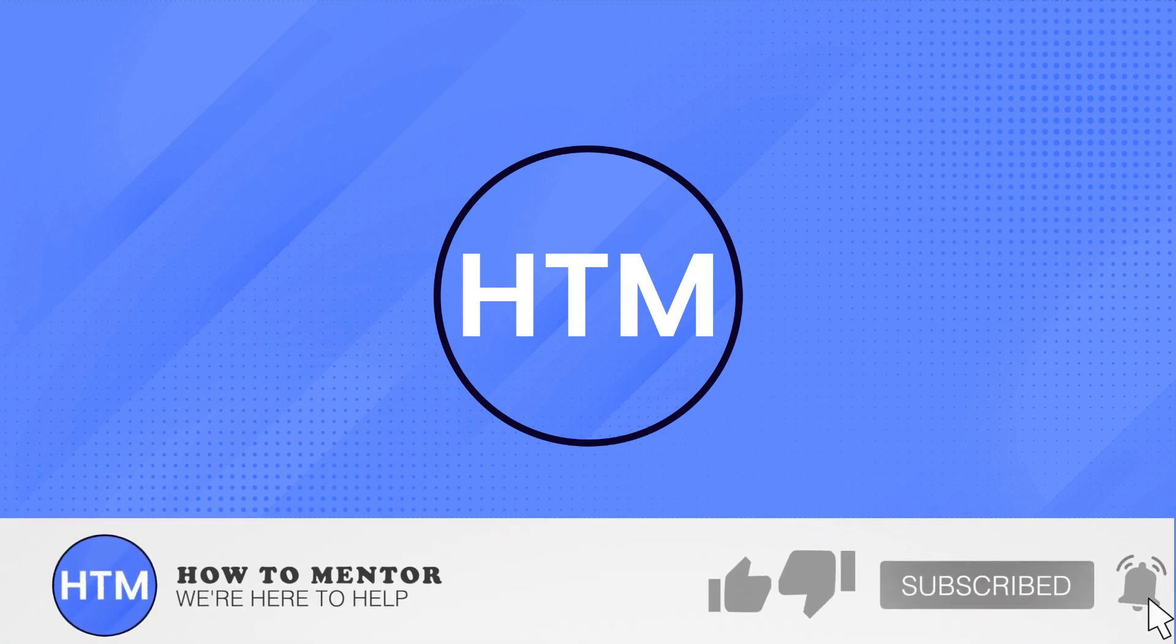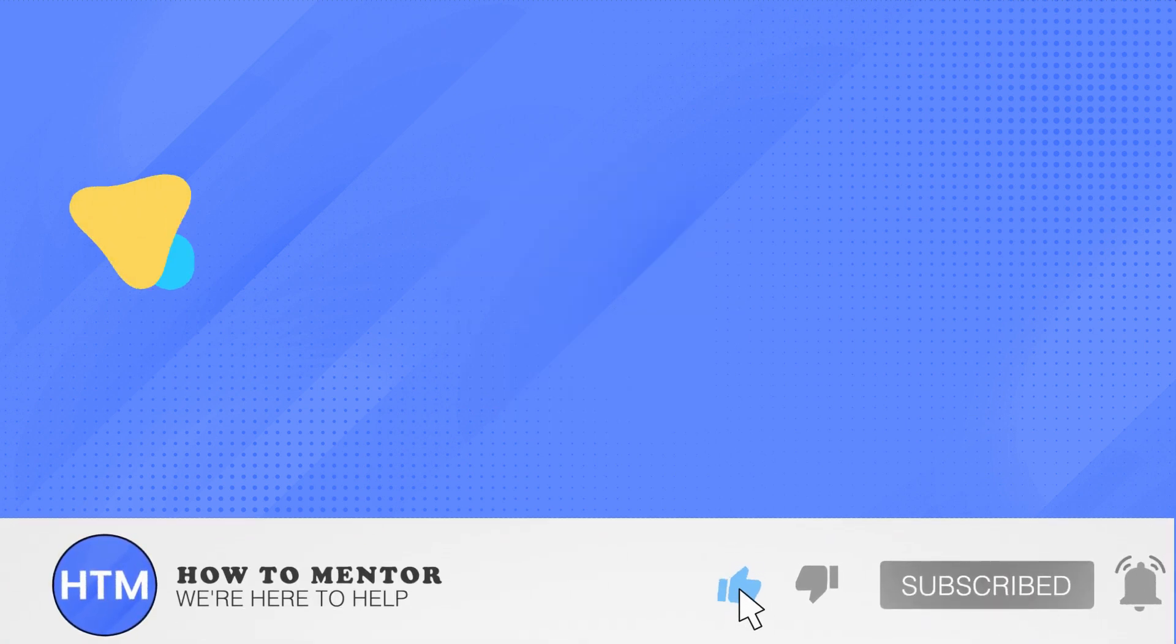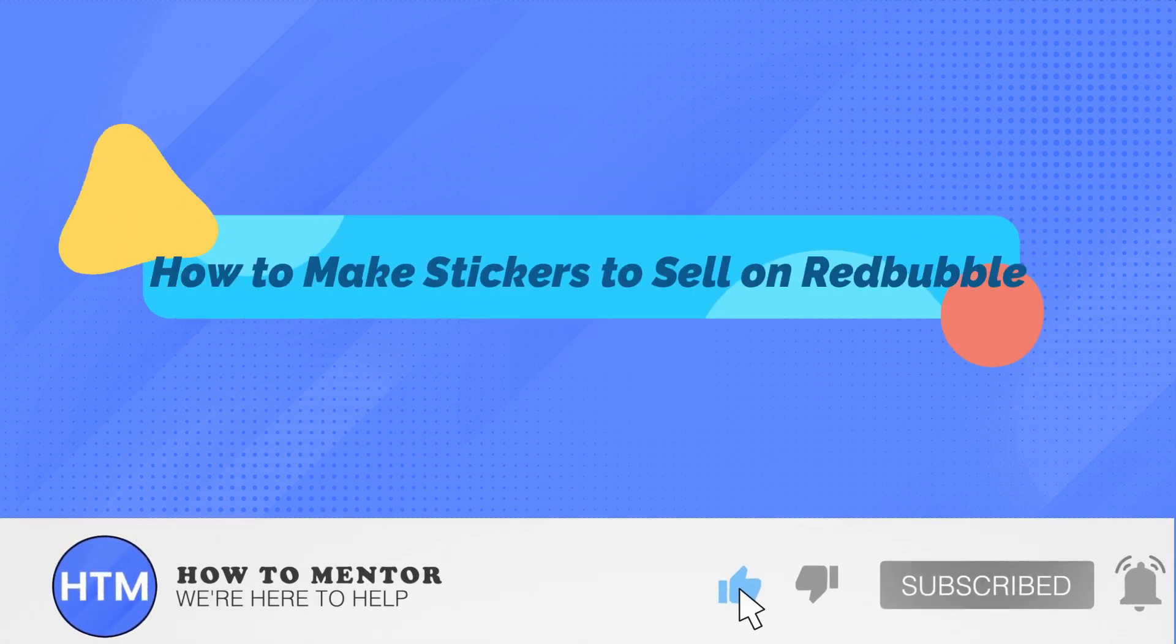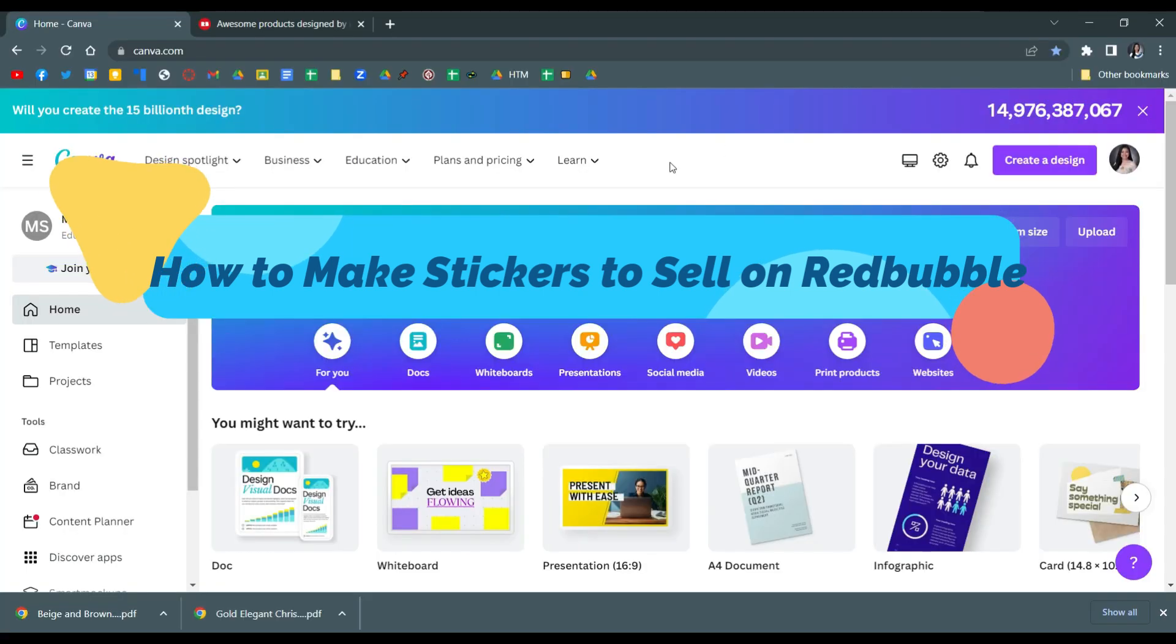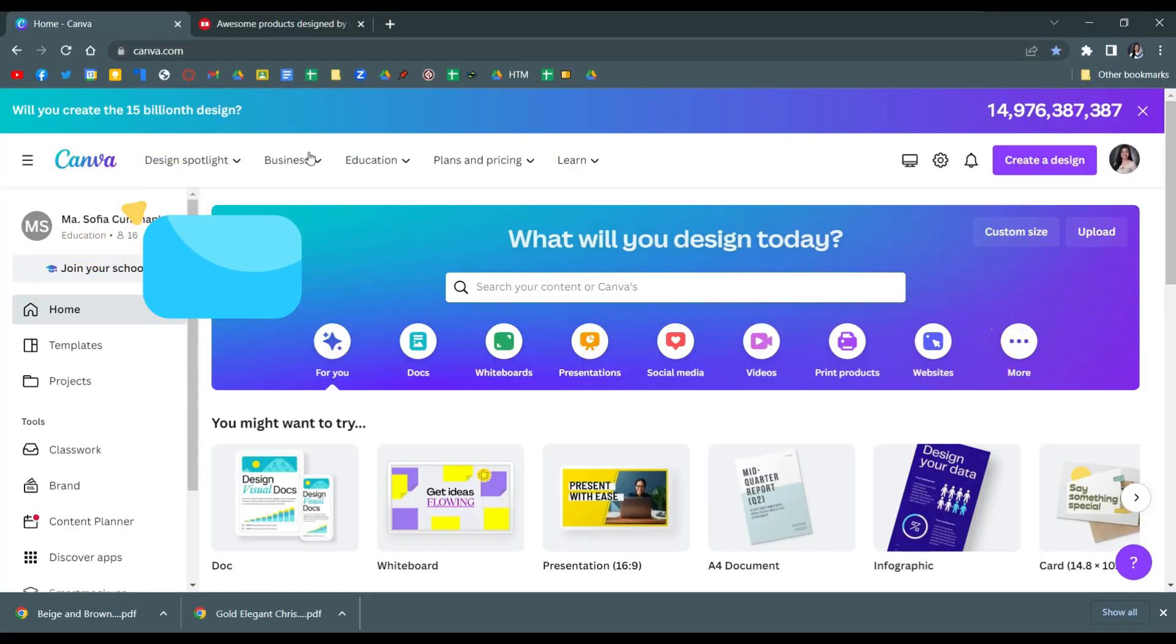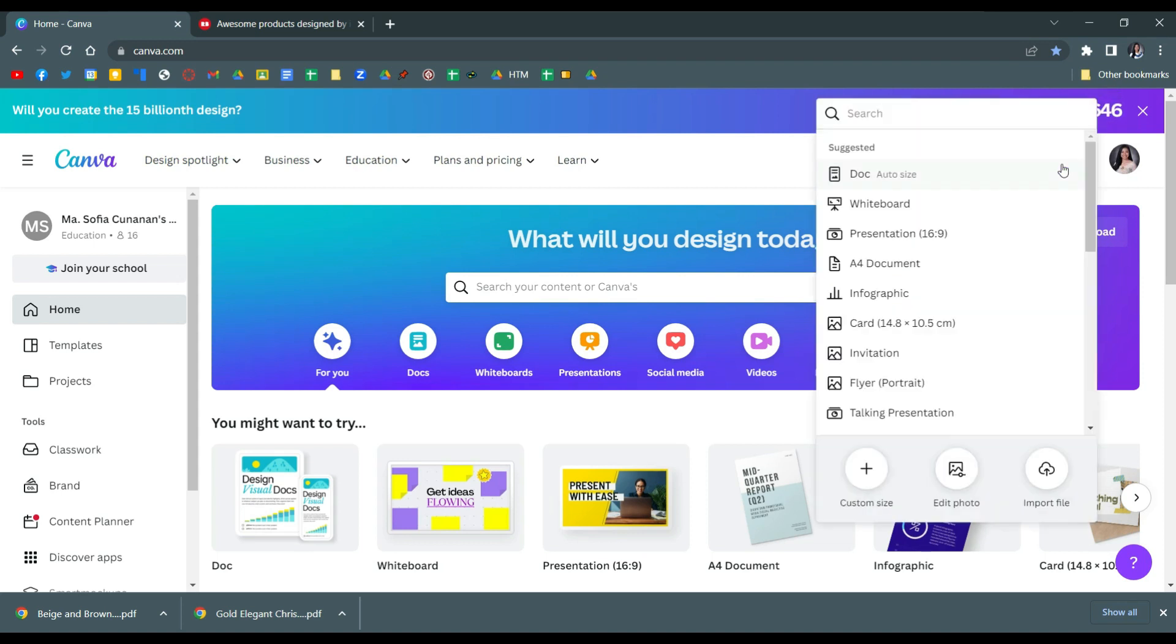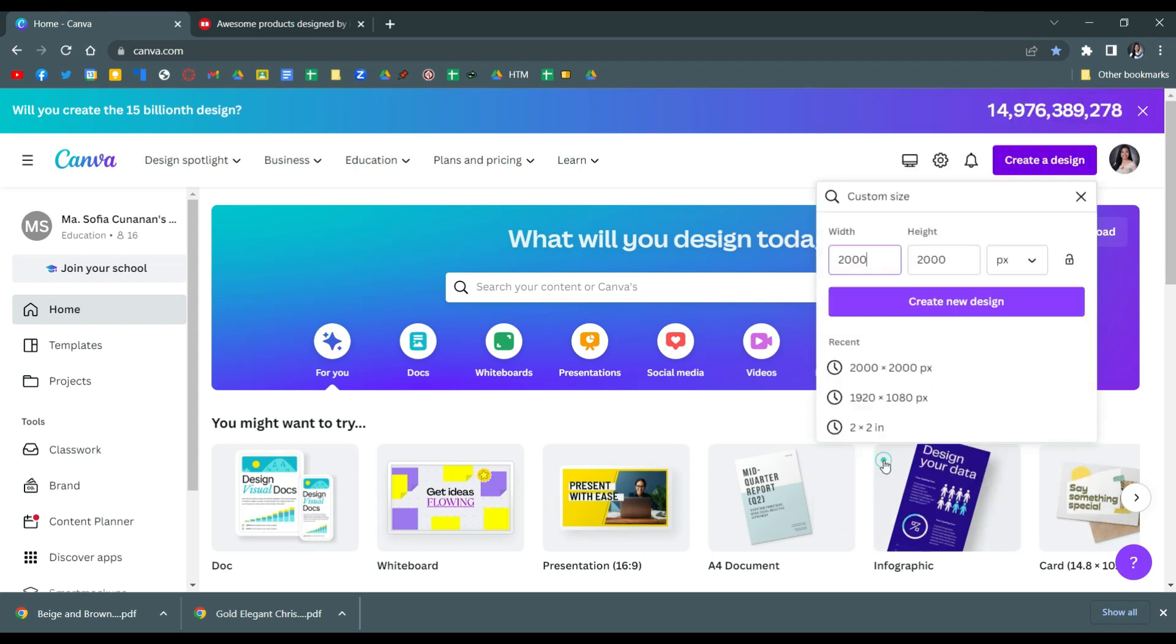Welcome back guys to this channel. In this video I will show you how to make stickers to sell on Redbubble. So first go to canva.com and search for a design, or what you can do is make a design.